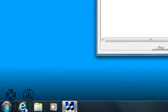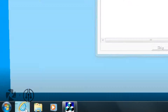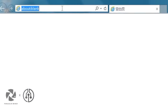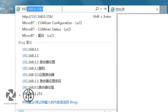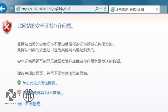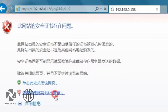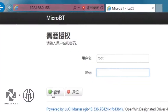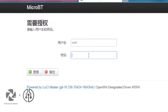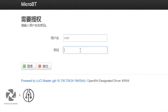Open a browser and enter the IP address of the miner. Click Continue and go into the configuration page of the miner settings. Enter the username and password — the default is root.